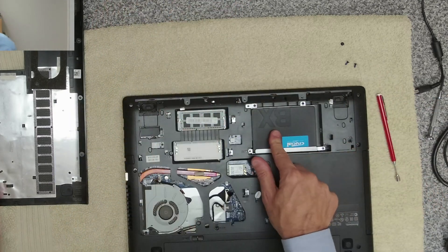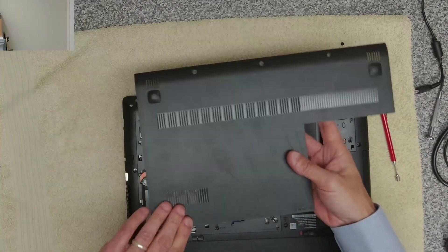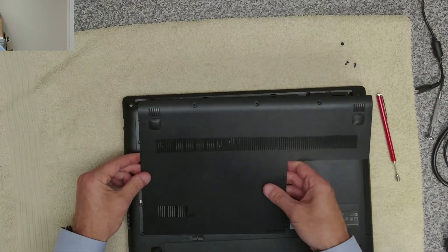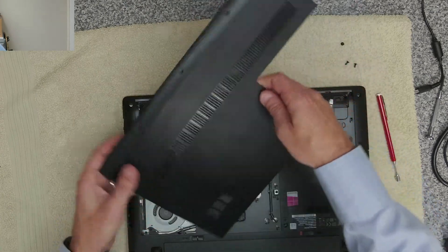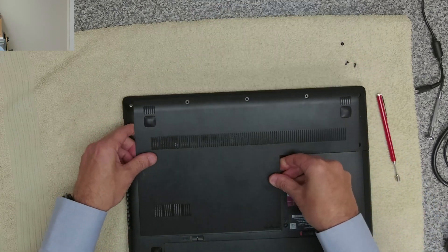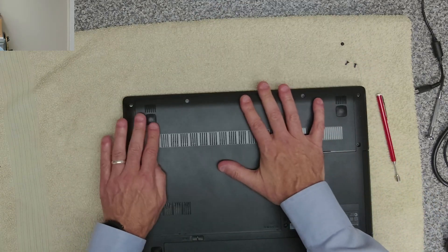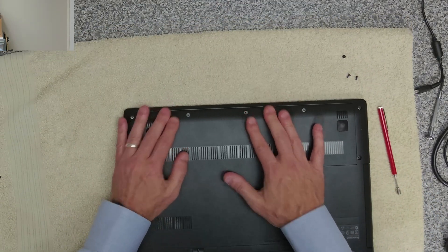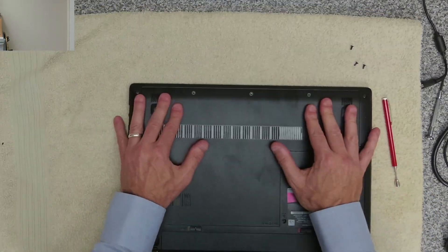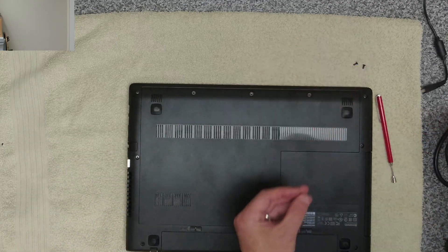Right, so that's the drive installed. Now we can get the cover back on which just slides into place like that.